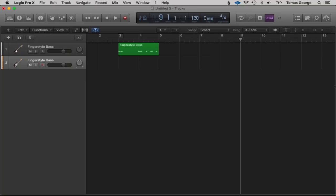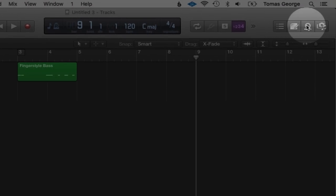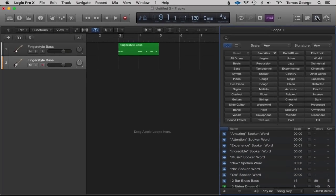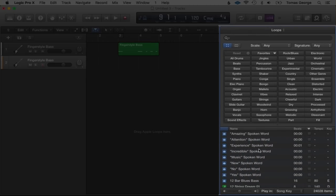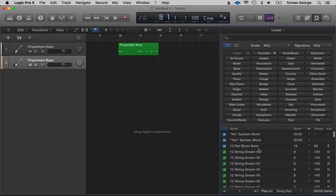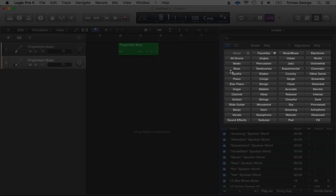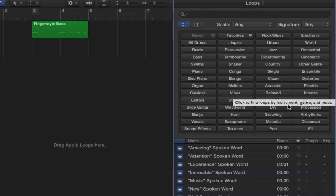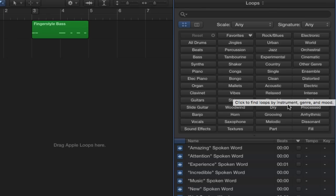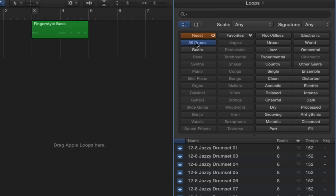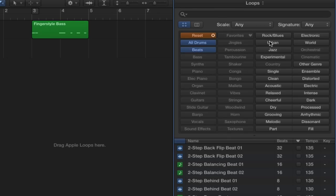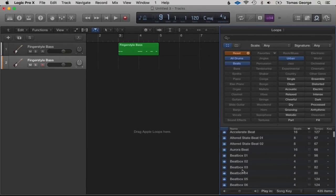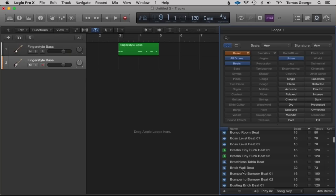Let's open up Apple Loops — the easiest way to do this is to hit the Loop button here. This will open up the browser, which is our loop library. These boxes allow you to narrow down your search. For example, if we want to find a hip hop drum beat we could go on All Drums, Beats, Urban, and then search for H alphabetically.